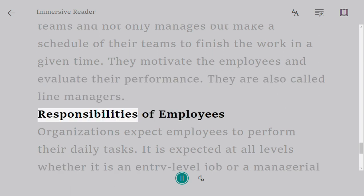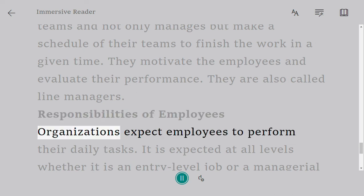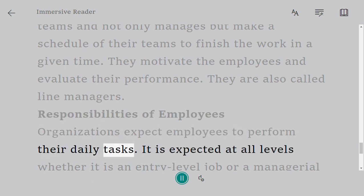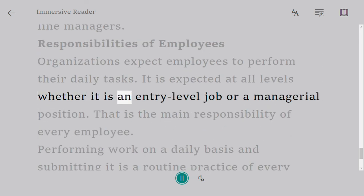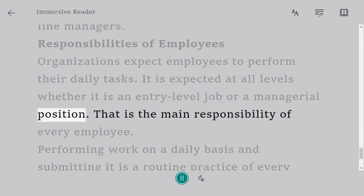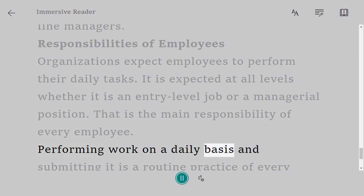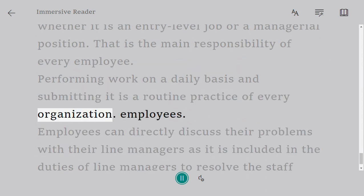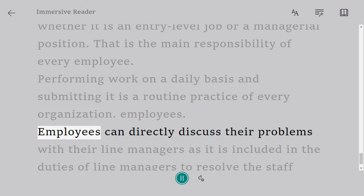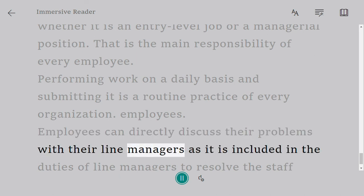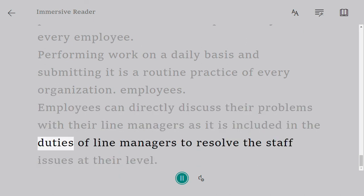Responsibilities of employees: organizations expect employees to perform their daily tasks. This is expected at all levels, whether it is an entry-level job or a managerial position — that is the main responsibility of every employee. Performing work on a daily basis and submitting it is a routine practice of every organization. Employees can directly discuss their problems with their line managers, as it is included in the duties of line managers to resolve staff issues at their level.